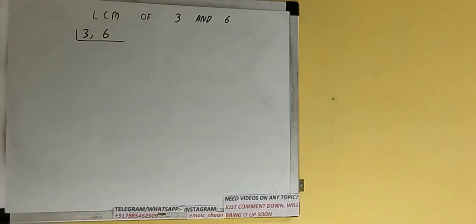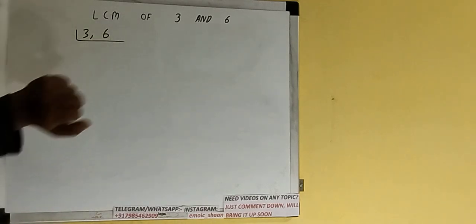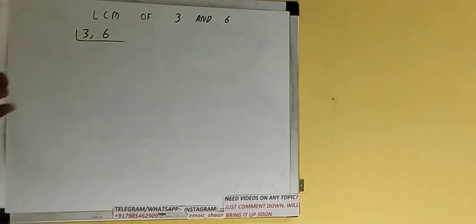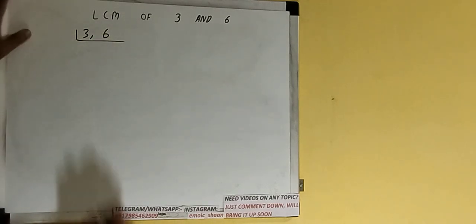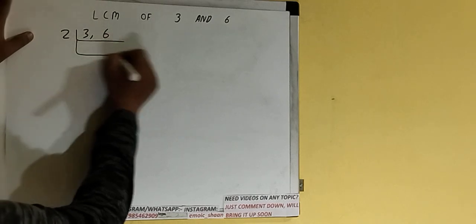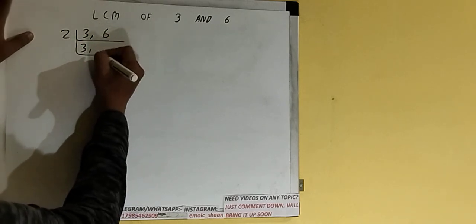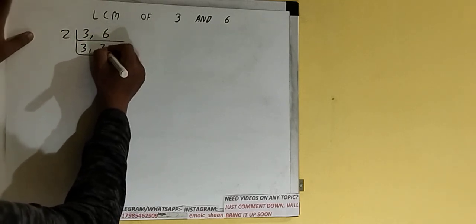Next thing we need to do is start with the lowest prime number 2 and check if any of the numbers is divisible or not. If we check, only the second number is divisible by 2, not the first one. So divide the second number by 2 and the first one we'll just copy it down. The second number will become 3.